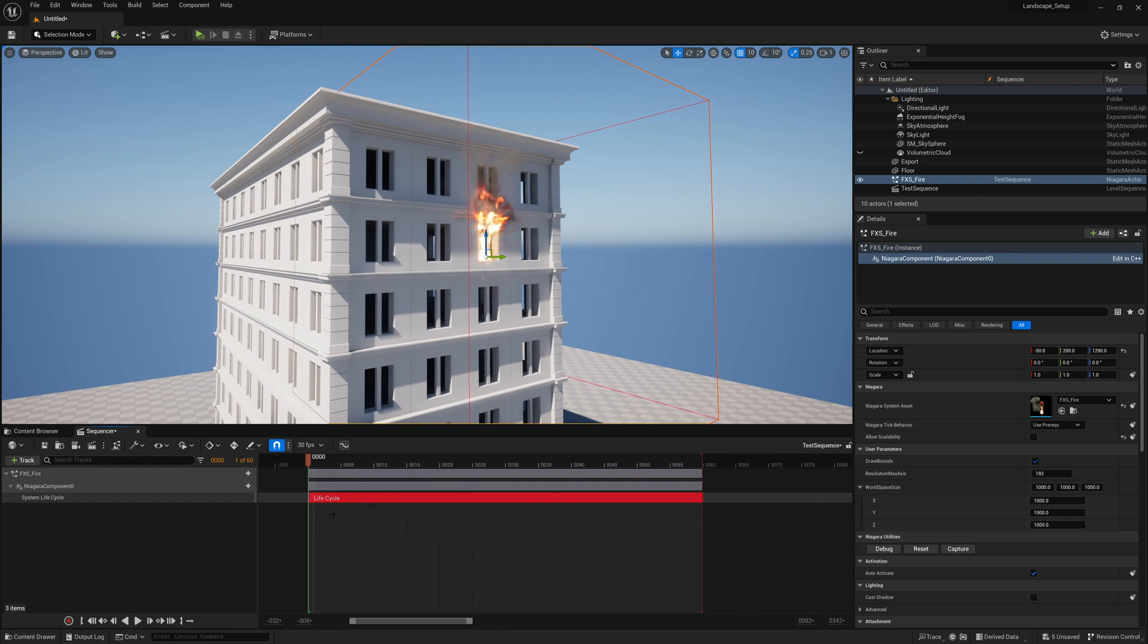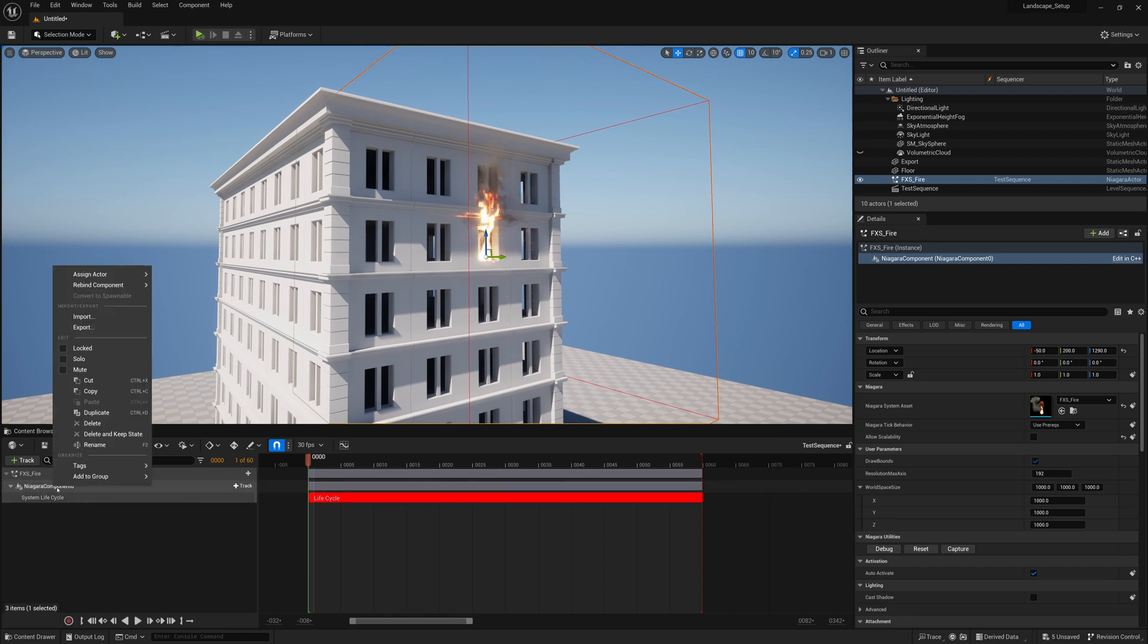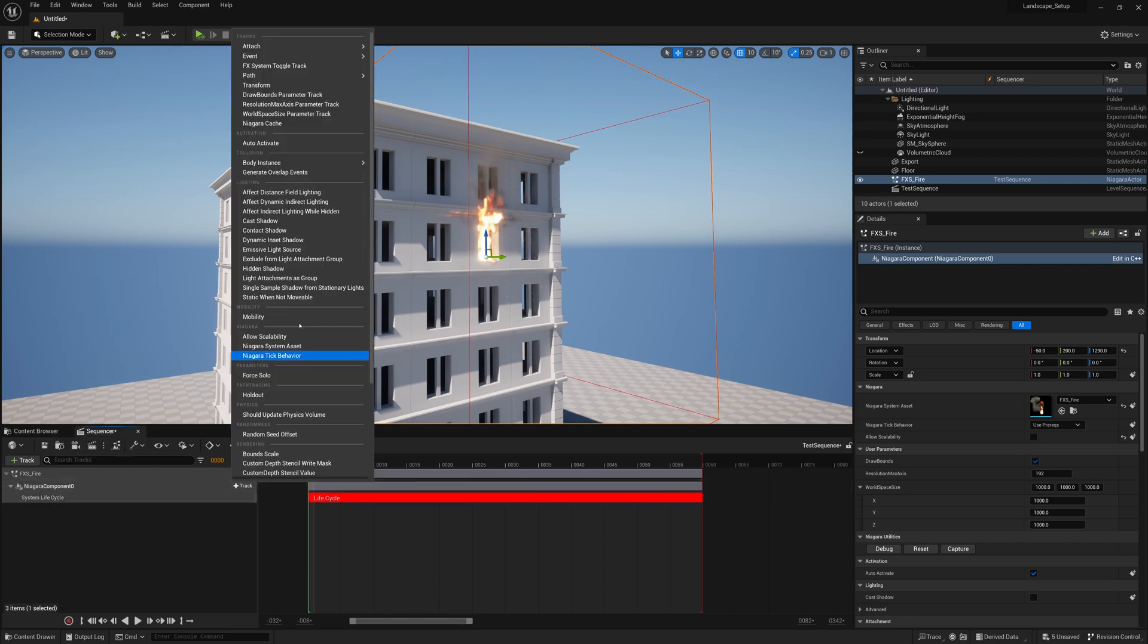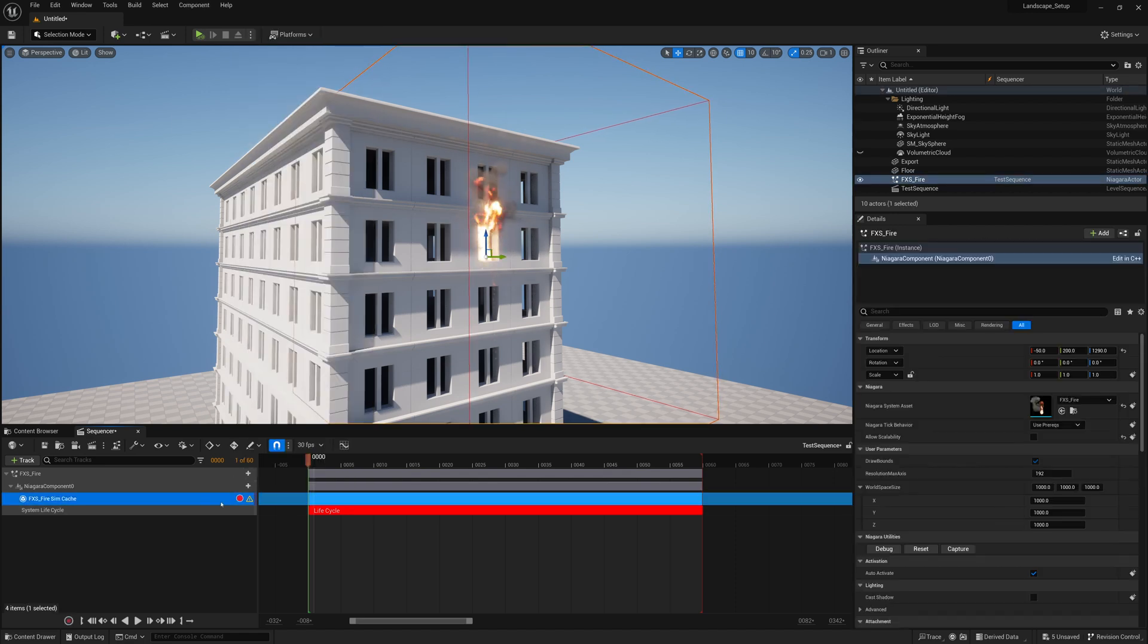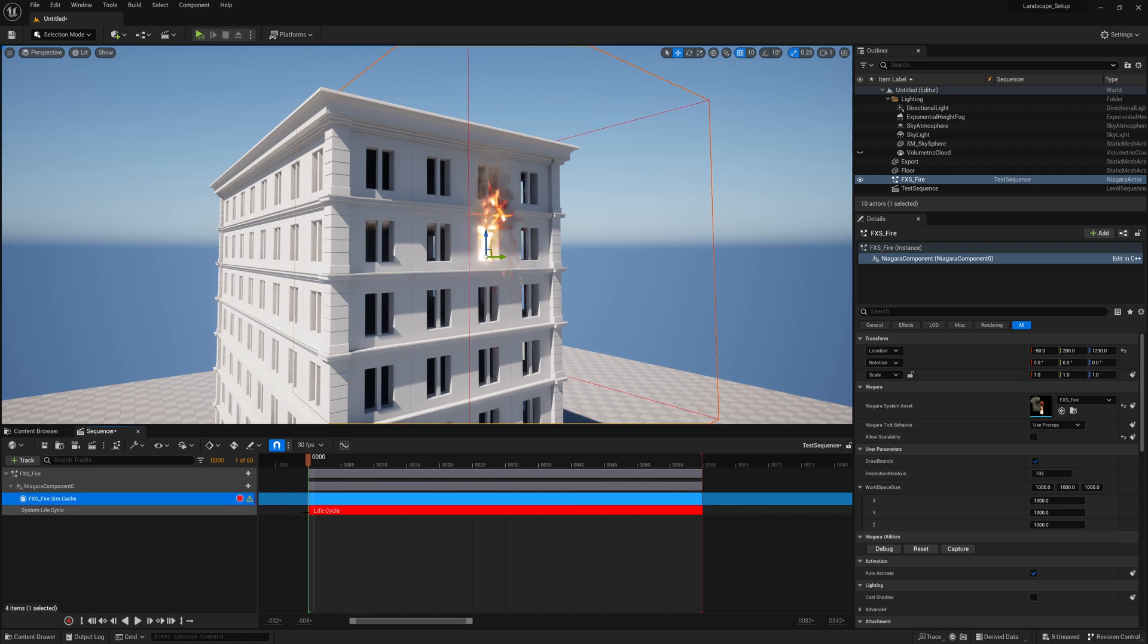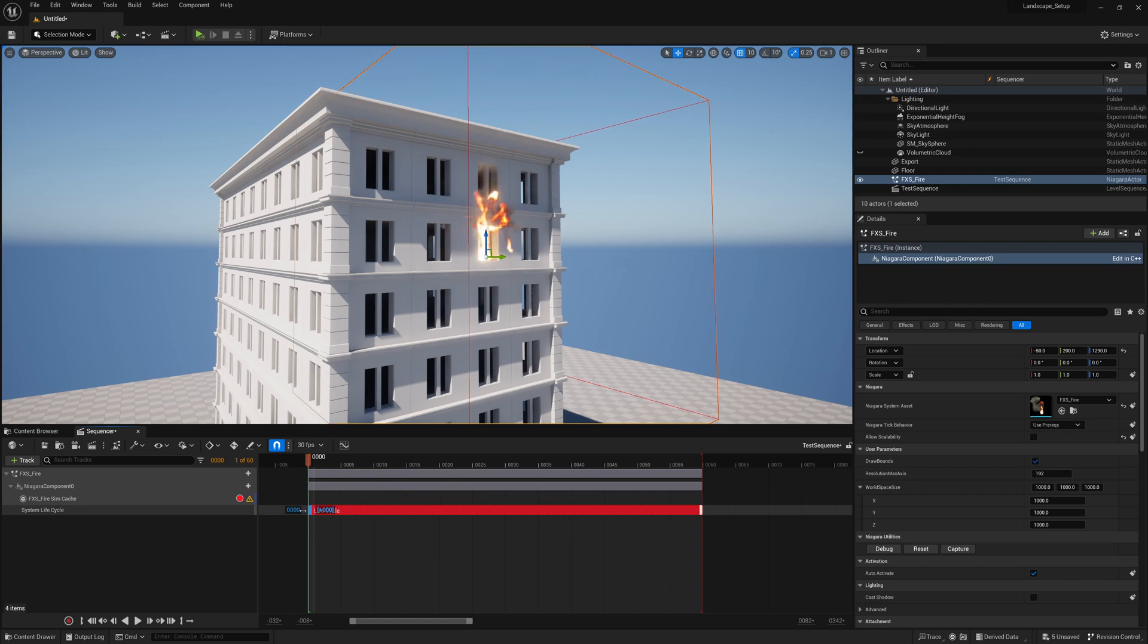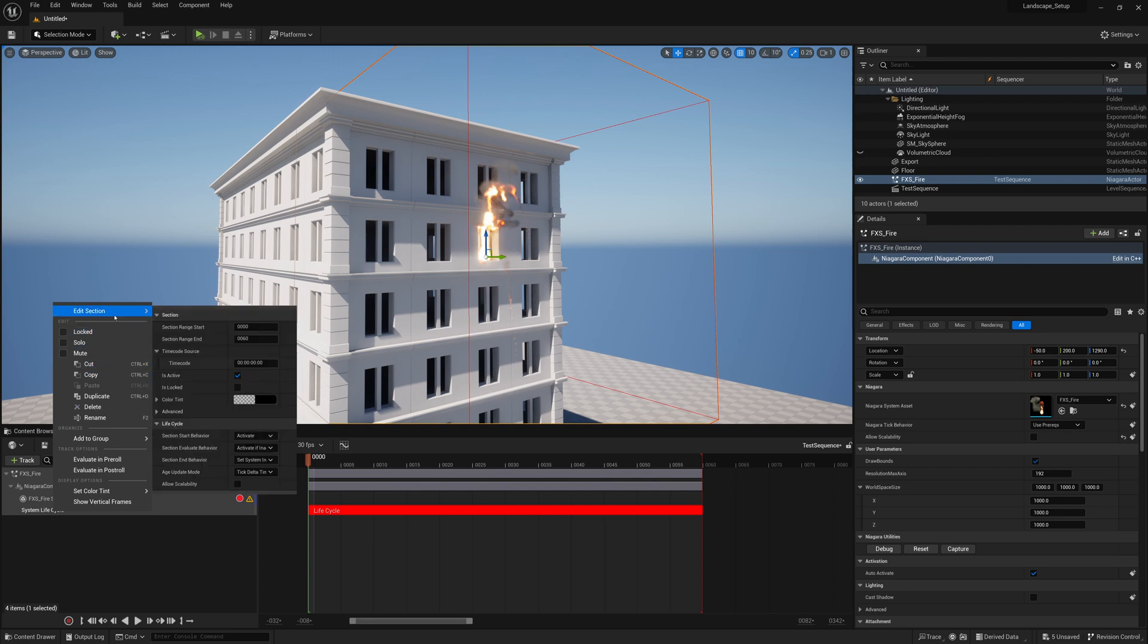Once I have that I just have to create a cache. I'll go on this Niagara component zero, click track and then go to Niagara cache. Now we have our sim cache and we have a warning which tells us we need to either start our lifecycle a frame before it starts caching or change this system lifecycle to age update mode desired age instead of tick delta time.